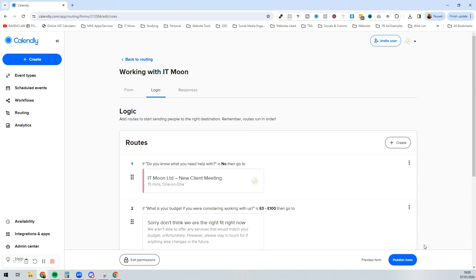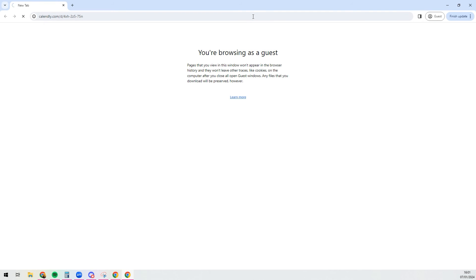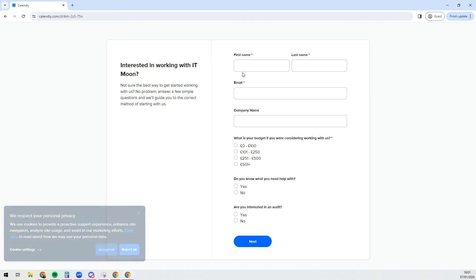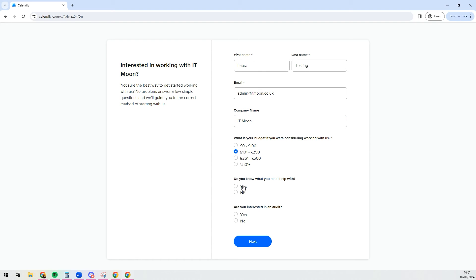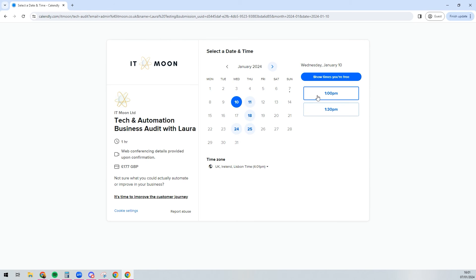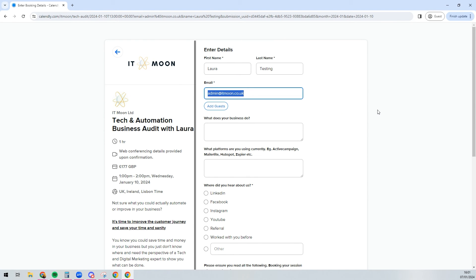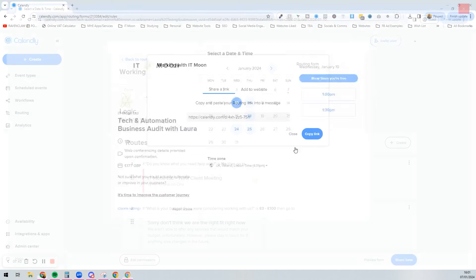If I publish this form, I'll copy the link and load it in a guest window so you can see what it looks like when not logged in. We can see it's asking for details — so I'll put in 'Laura Testing', fill in all my details, select a budget of £101–£250, say I do know what I need help with, and that I am interested in an audit. Press next, and it redirects me to book an audit. The great thing is, since I already filled in my details, they automatically pass through so I don't have to repeat myself.